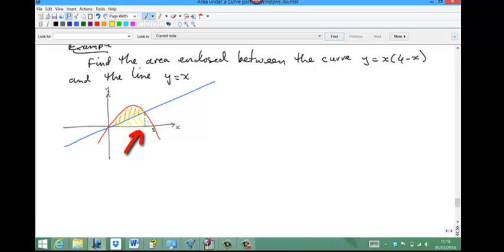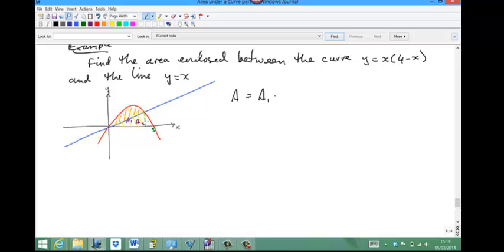Then we need to subtract the area of the triangle. We'll call the triangle area a2, and the whole area under the curve a1. So the required area A is a1, the area under the curve above the x-axis, minus a2, the area of the triangle.